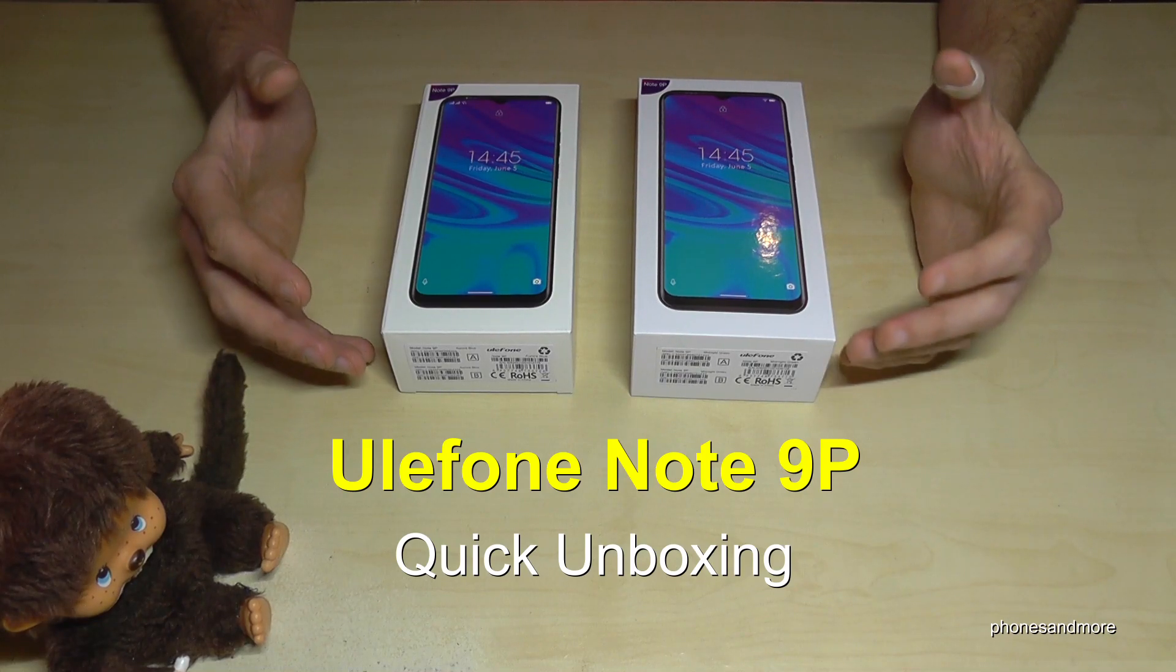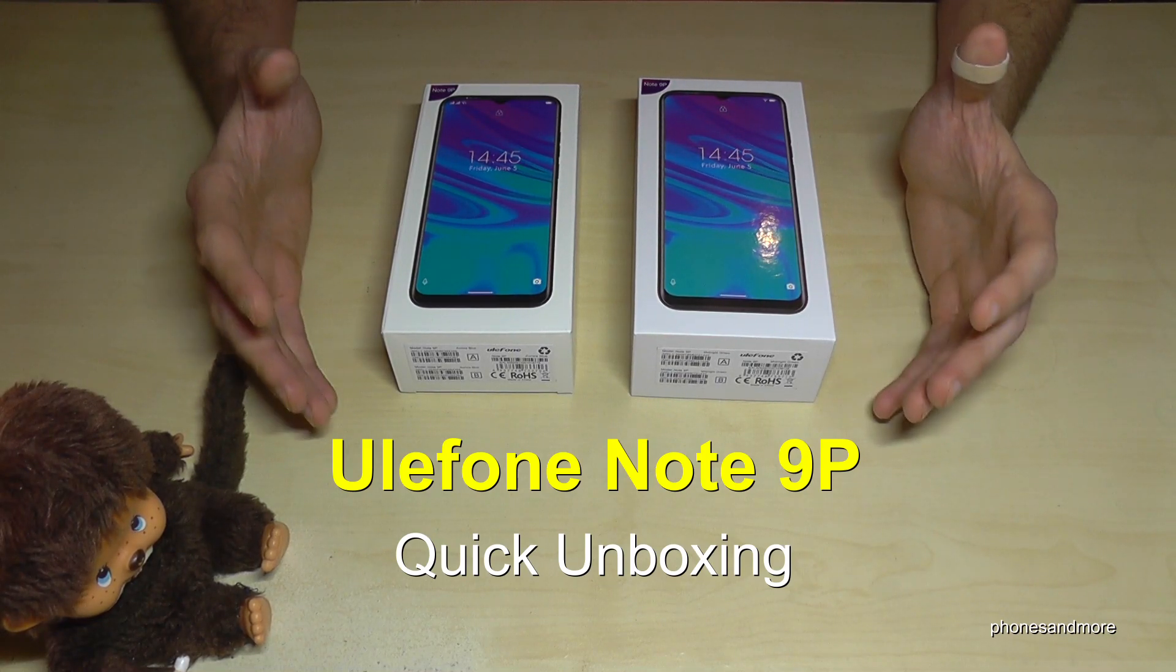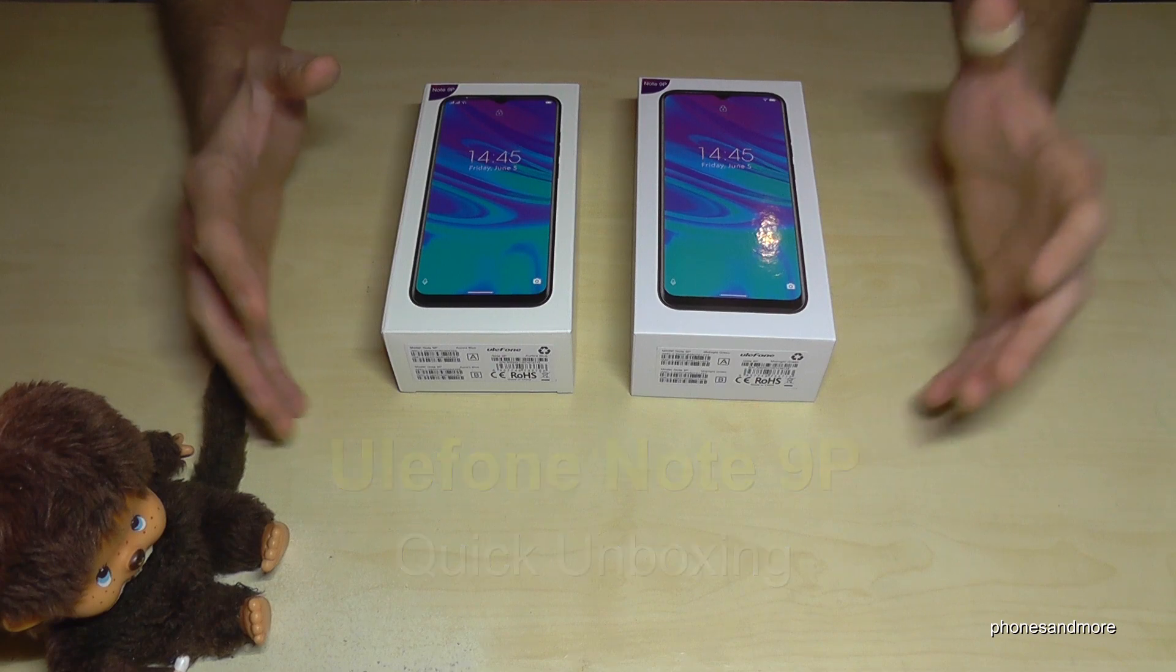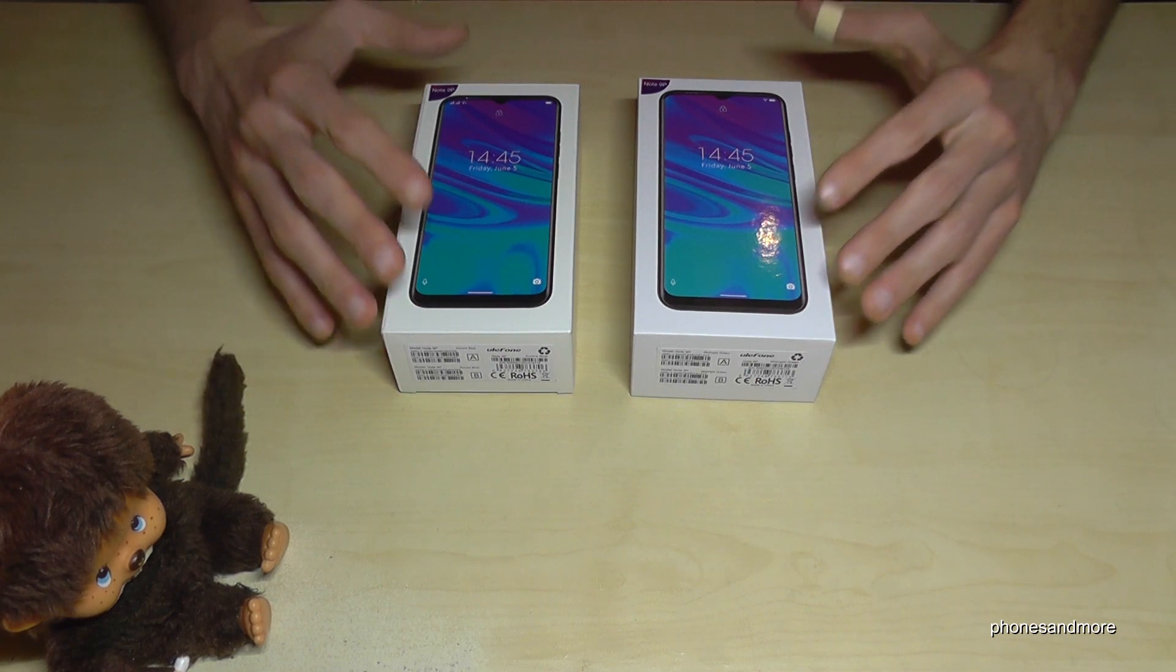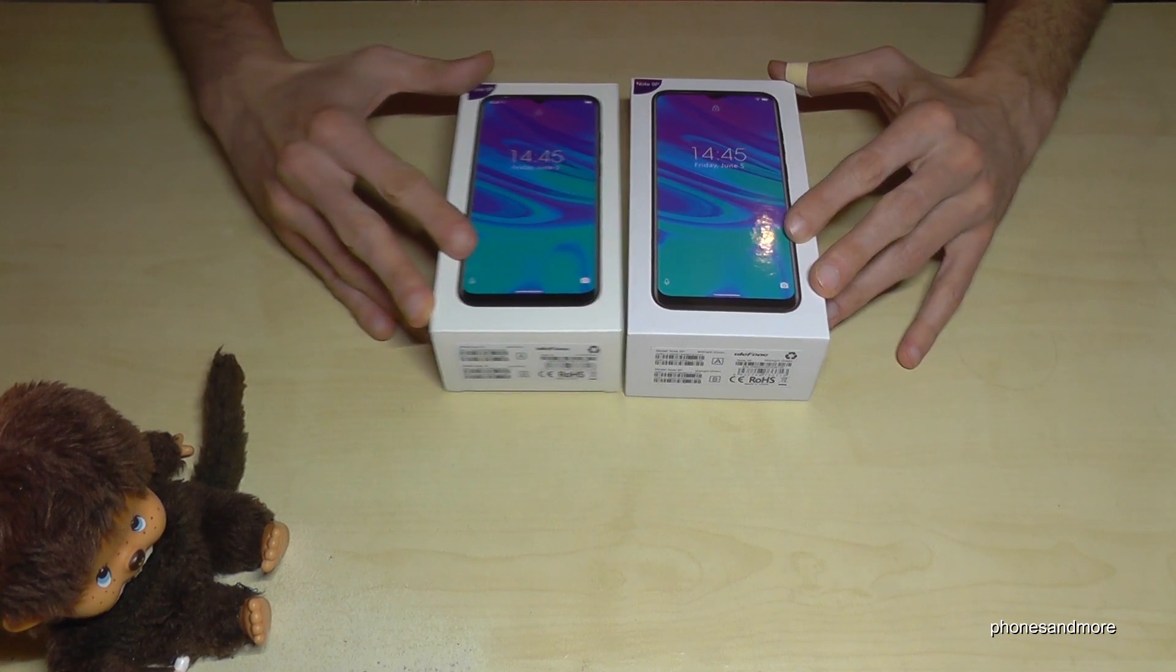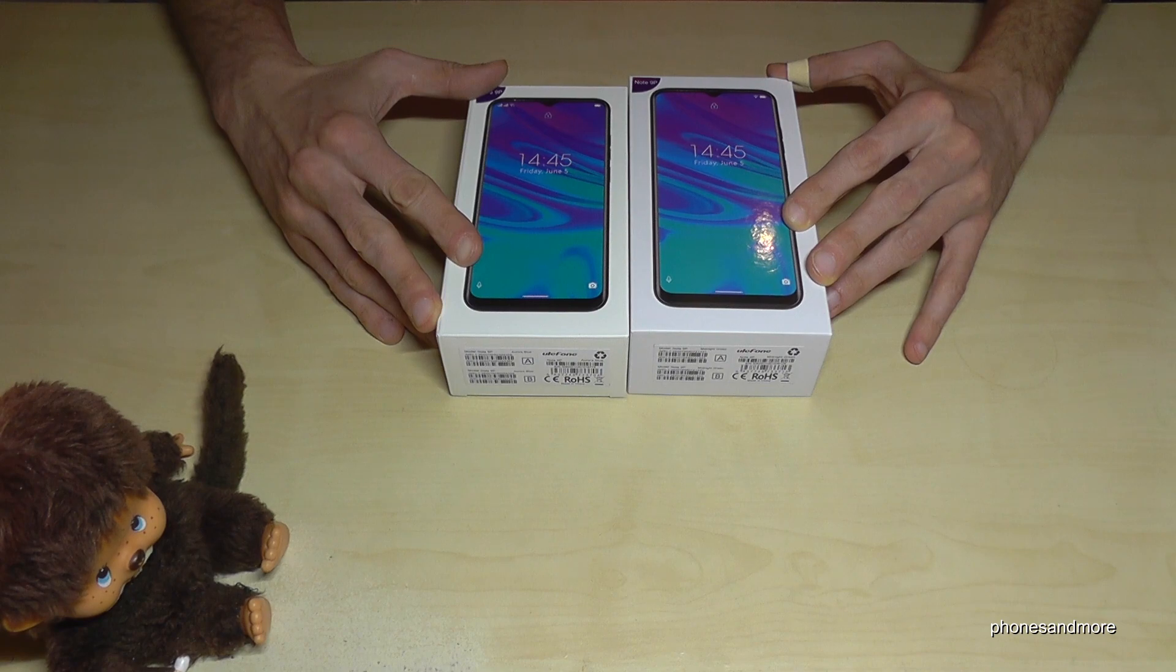Hello everybody, I want to show you with this video a quick unboxing of the UliFone Note 9P. As you can see, I have two boxes here, two different boxes with two different sizes.